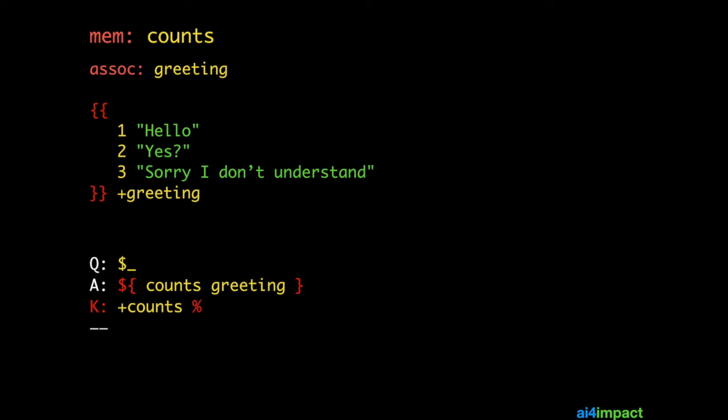So if counts were one, one greeting will give me hello. If counts were two, two greeting will give me yes. Three greeting will give me sorry, I don't understand. And the K rule again increments the counts. So at the start, counts is one. When the user asks how are you, the chatbot responds with hello.